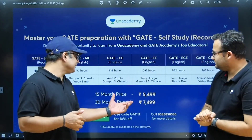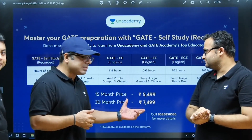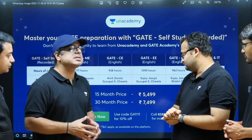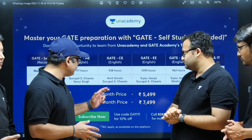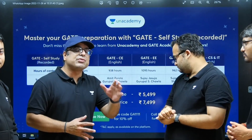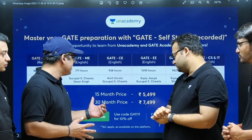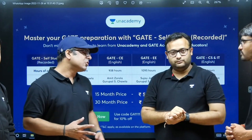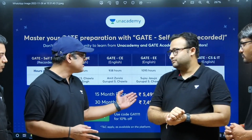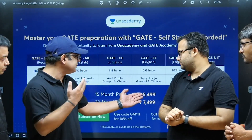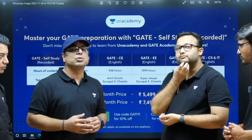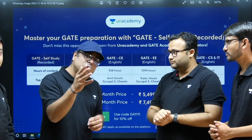You can buy this course in two subscription modes: 15 months and 30 months. The 15-month subscription is designed for GATE 2024, priced at ₹5,500. The 30-month subscription covers up to GATE 2025, priced at ₹7,500.